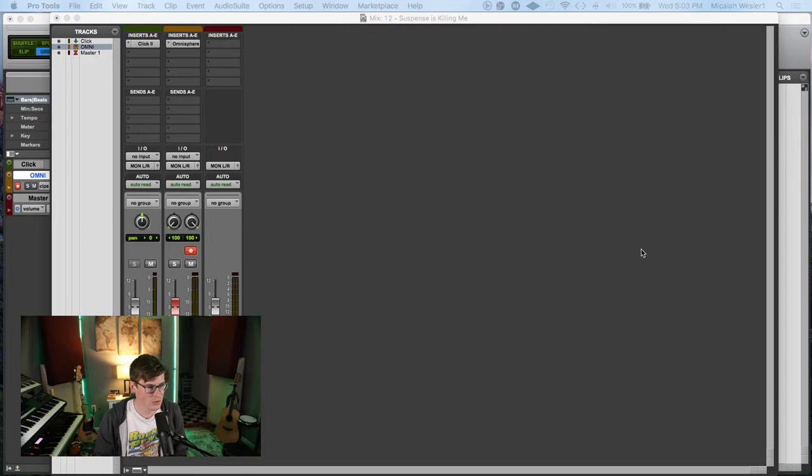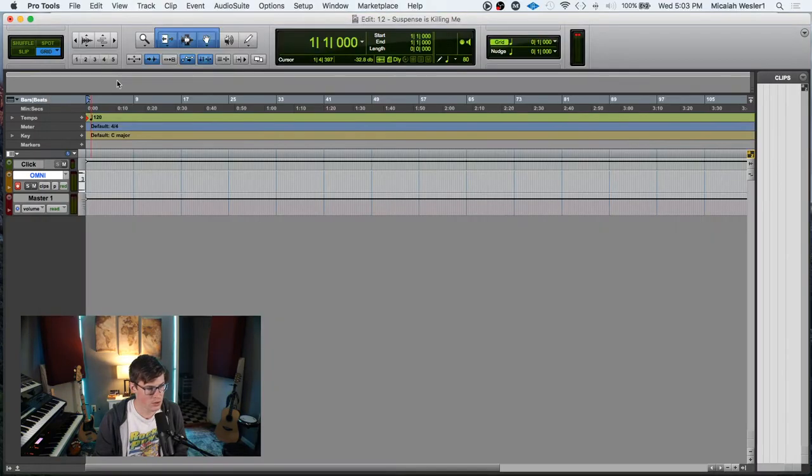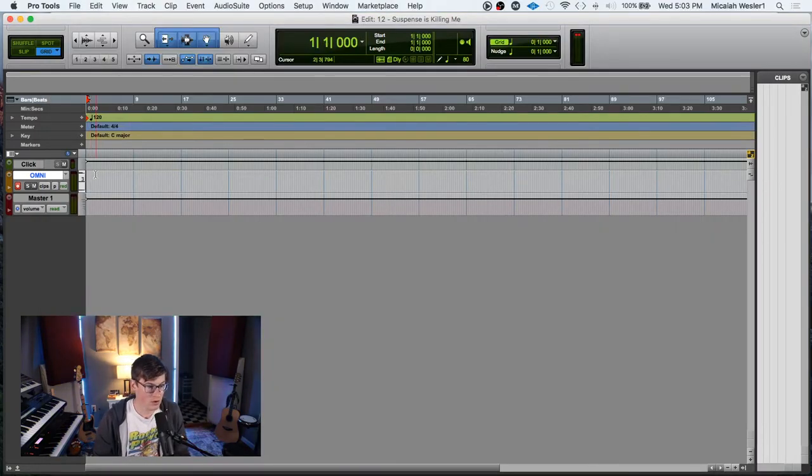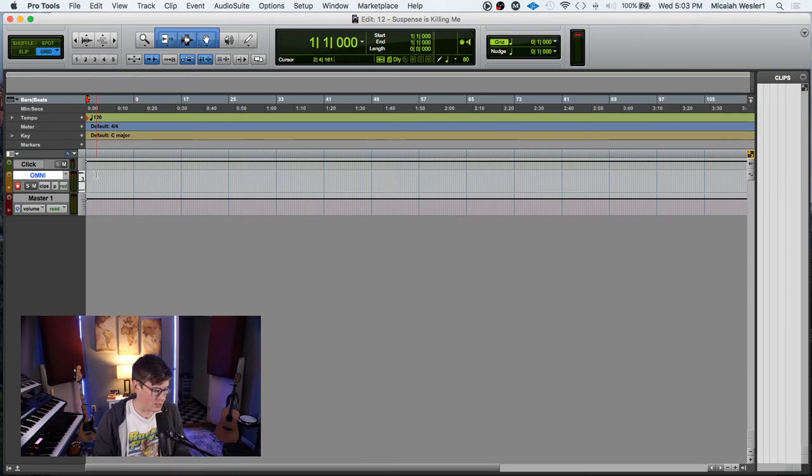So I'm gonna record something and then hopefully we'll be able to actually do something off of that and see if we can layer anything else in there. All right, so let's go ahead and get to this. I'm gonna mute the click because it doesn't need it.